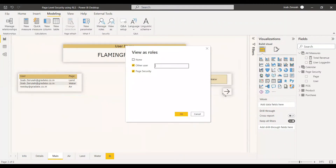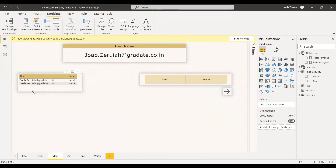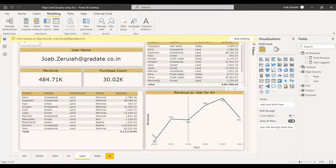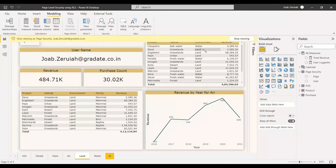If you select none, you will be able to see all three pages. Now we want to test with the particular user Jawa. We log in with Jawa's email ID — his username appeared and his page options appeared. He has authority over only two pages: land and water. If he selects land and clicks the arrow, he will be directed to the land page.